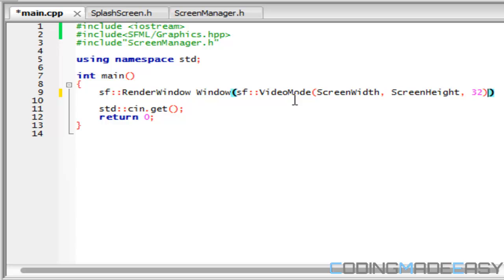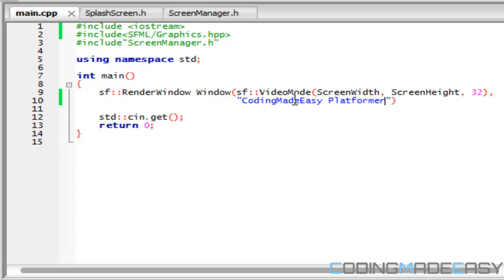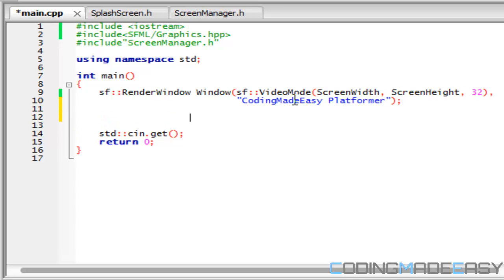So we have our screen width, we have our screen height, and we'll set to 32. I'll just name it coding made easy platformer. So we have a render window.